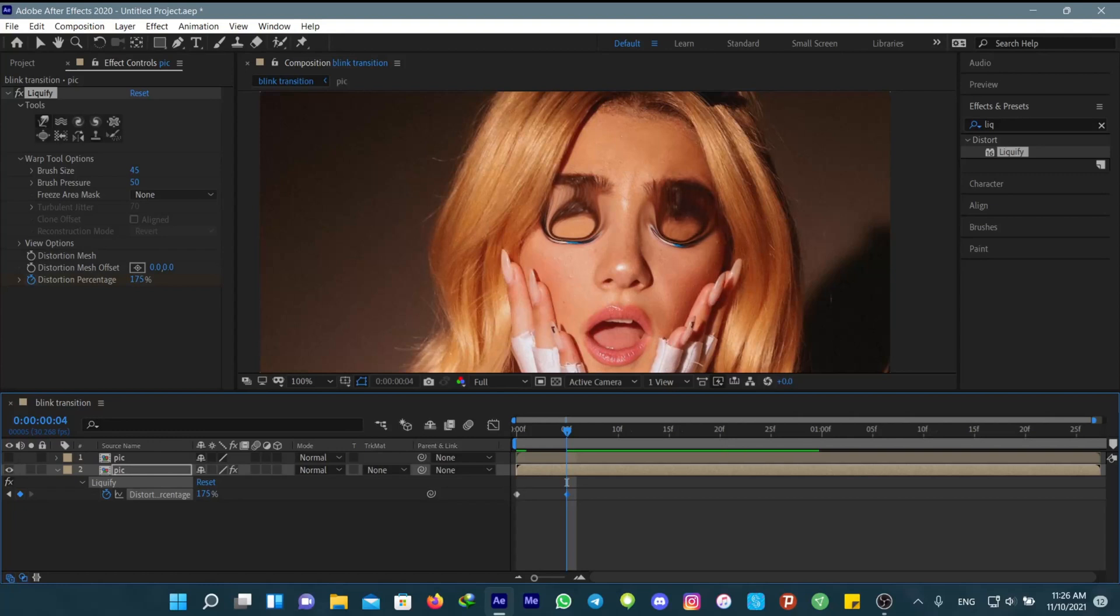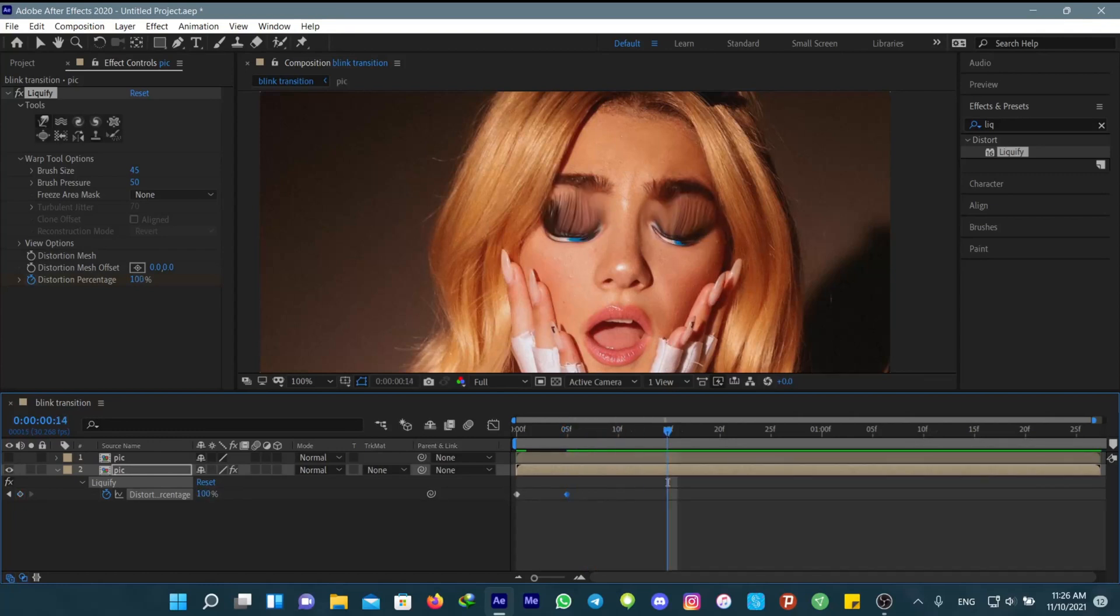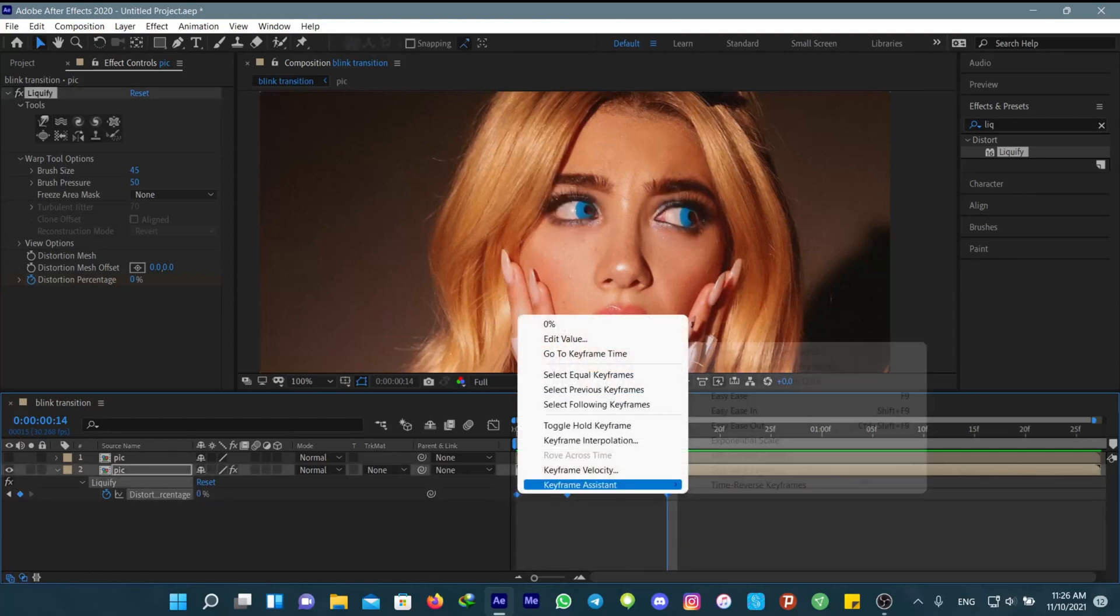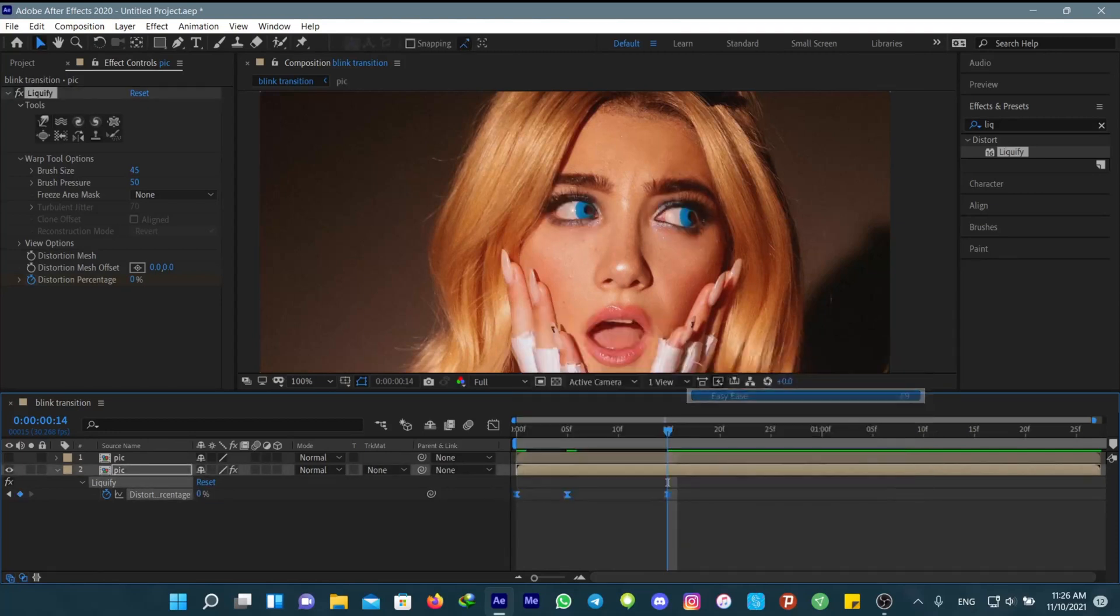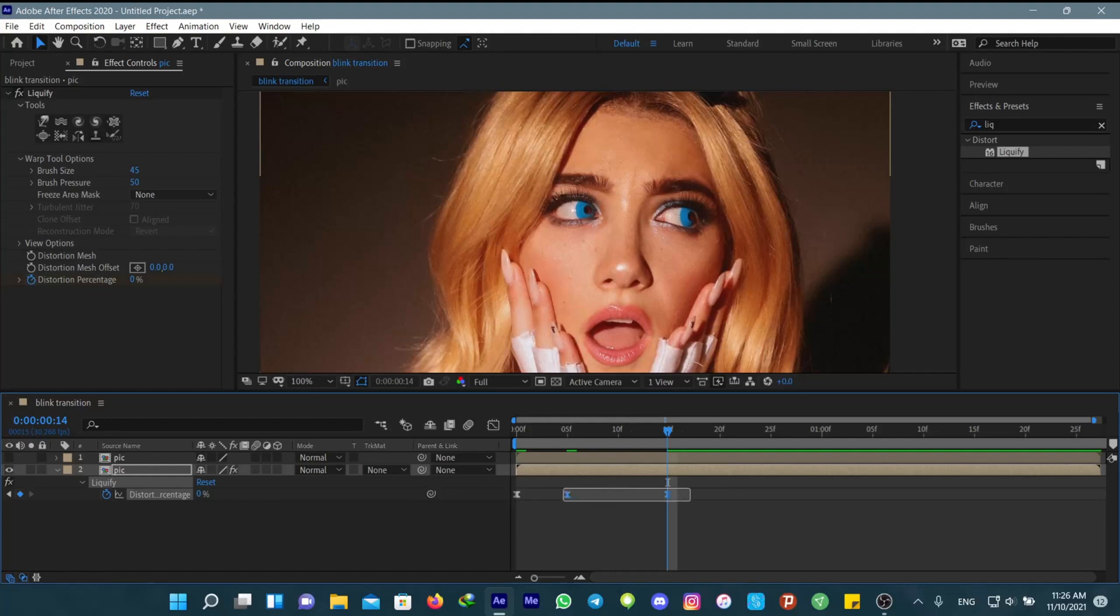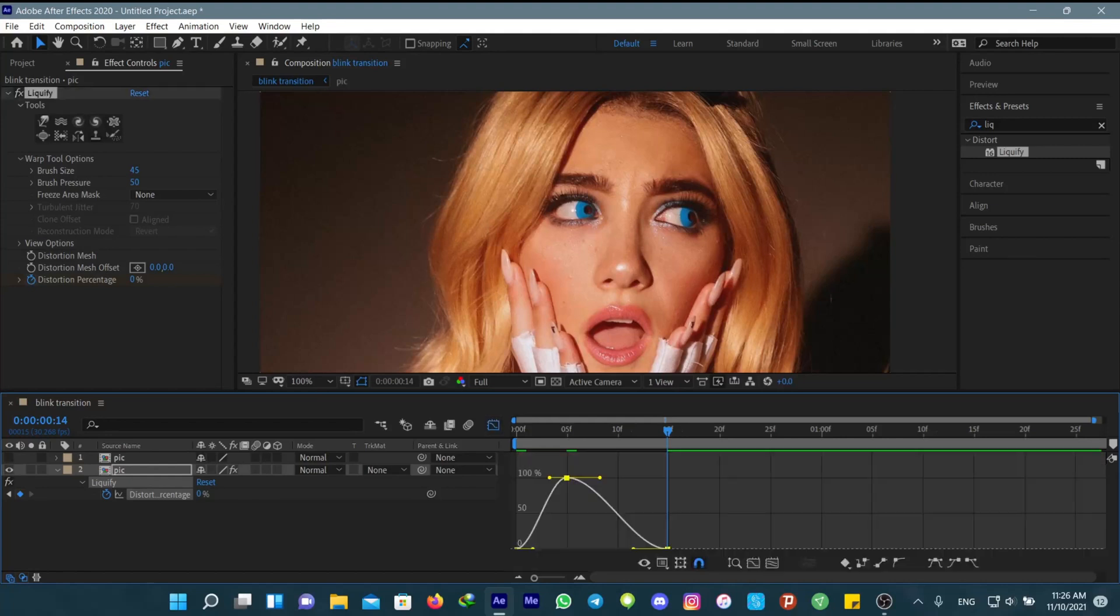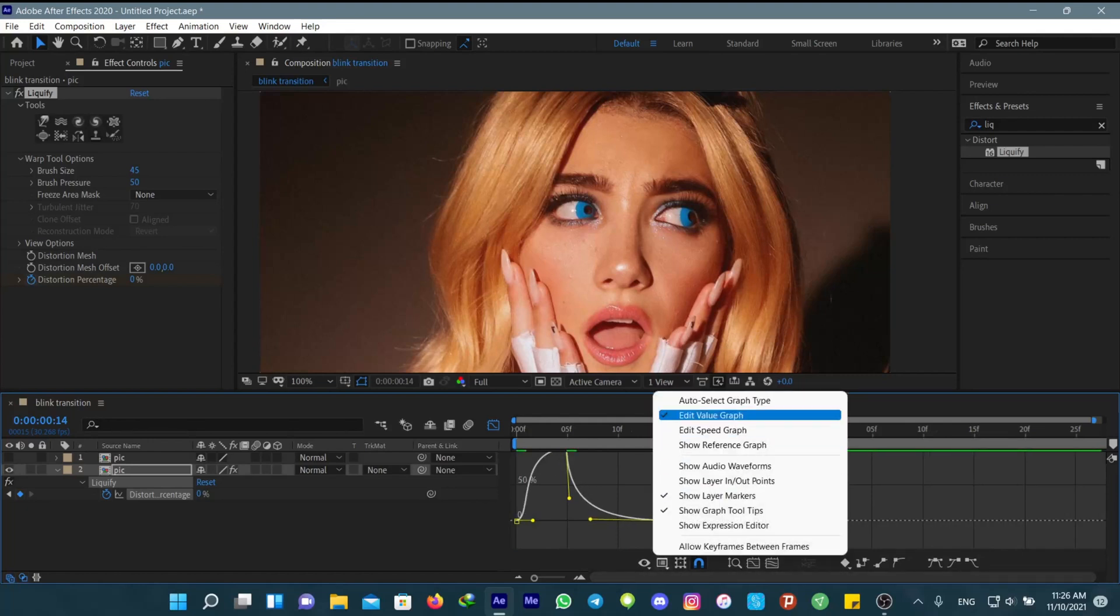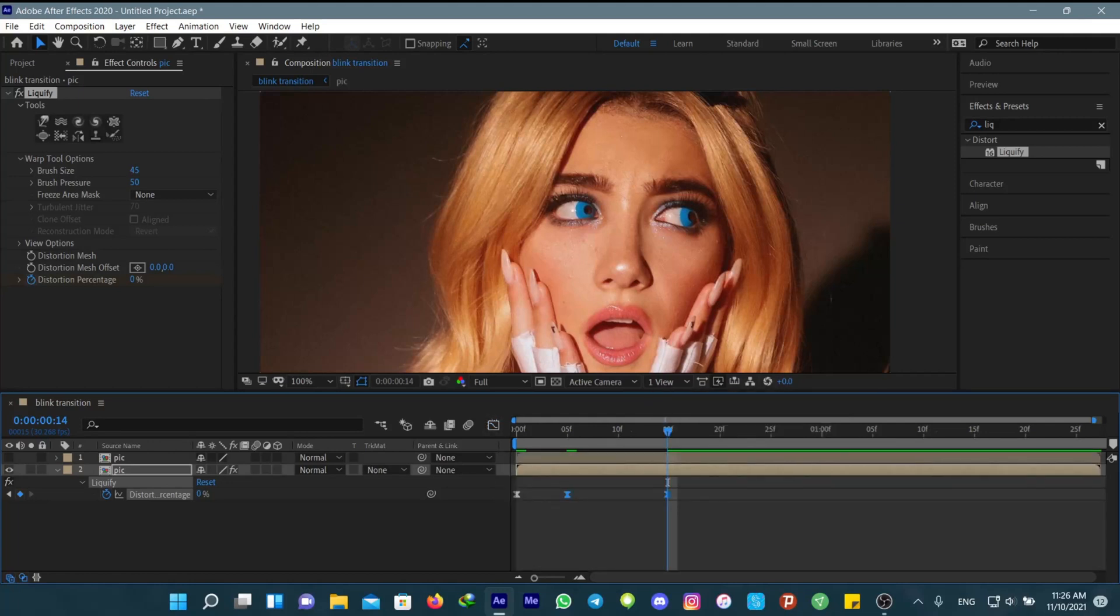Then go ten frames forward and change it back to zero. Now make the keyframes you want, then add easy ease. If your graph doesn't look like this, change it to value graph. You can change it like this. Now it's basically done.